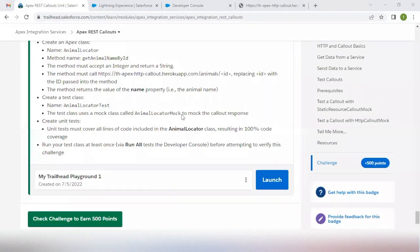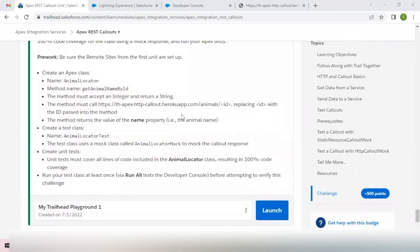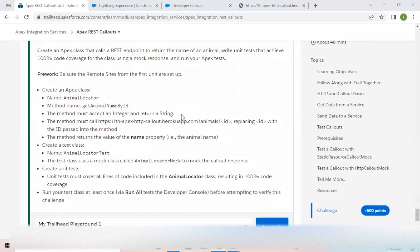Hello everyone, welcome to another video of Trailhead Geek. In this video we are going to cover the Apex REST Callout unit from the module Apex Integration Services. We are going to create an Apex class that calls a REST endpoint and returns a string containing the animal name as specified in the challenge. We will also create the test classes and mock data.